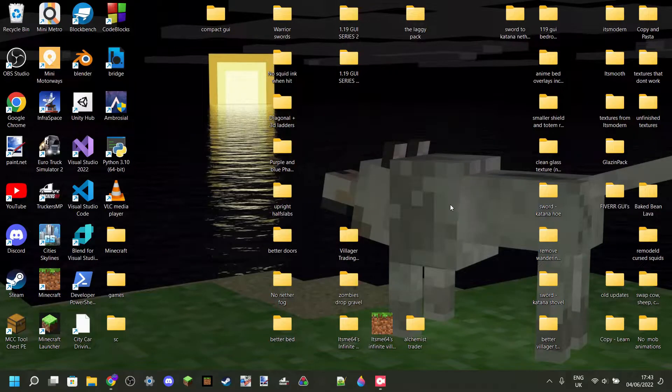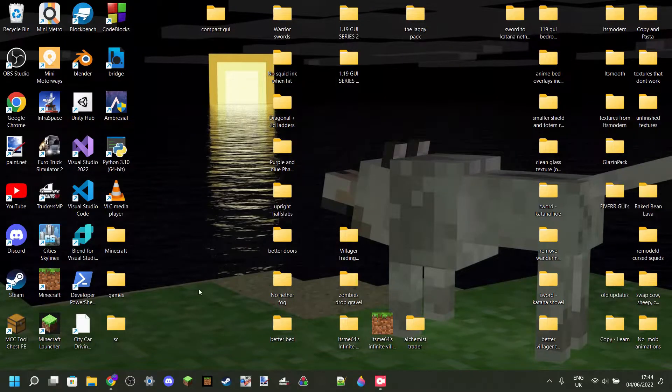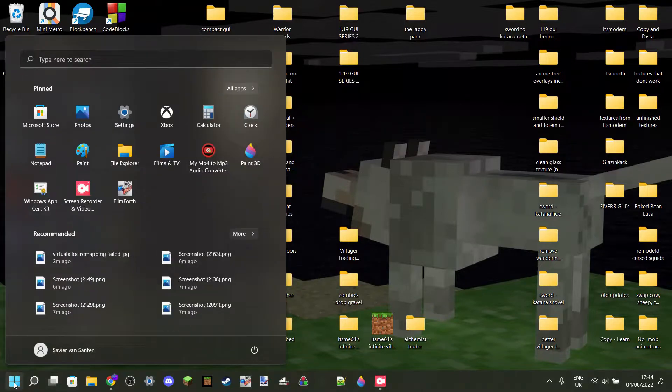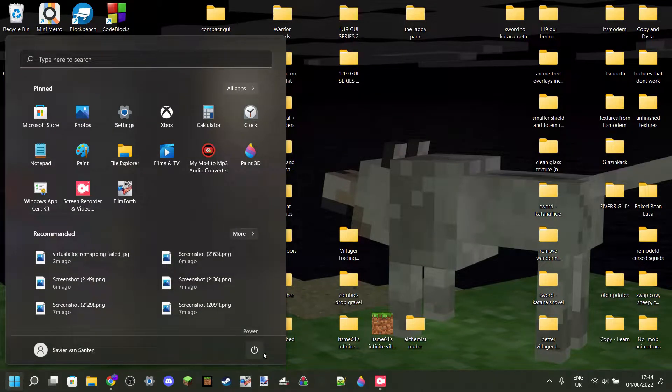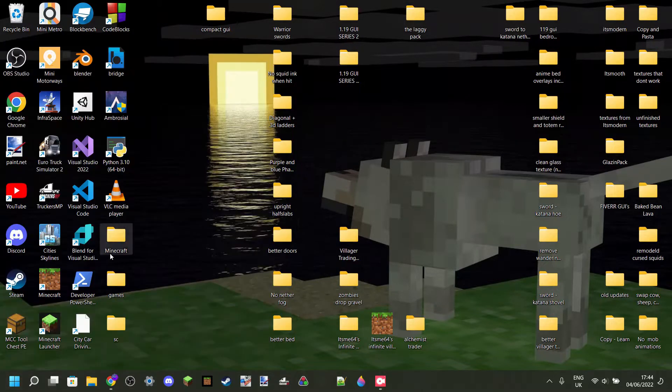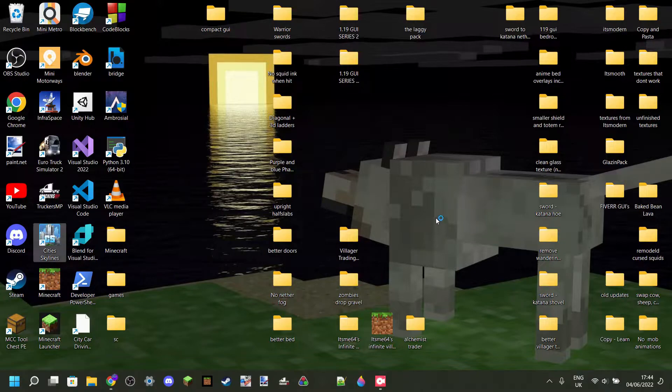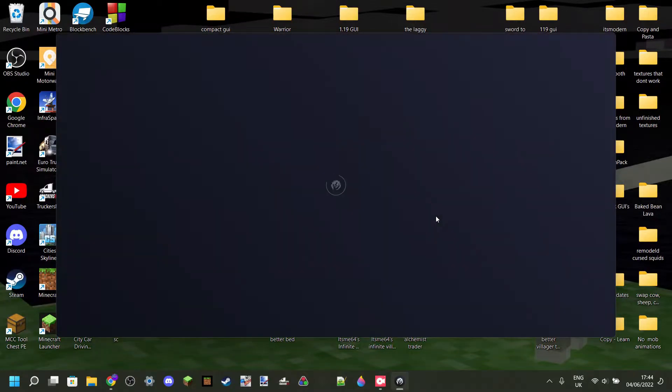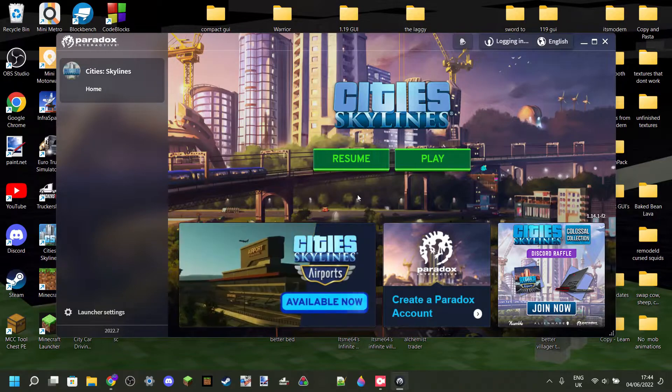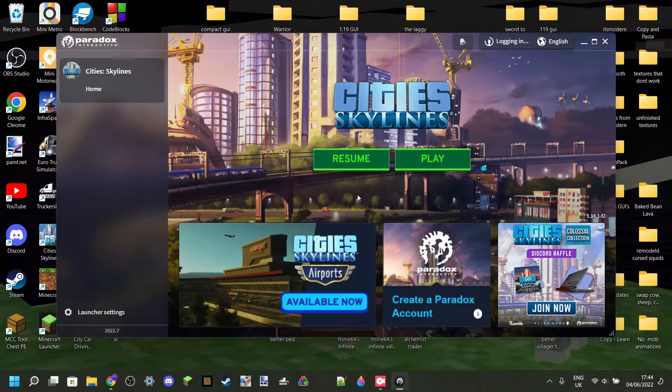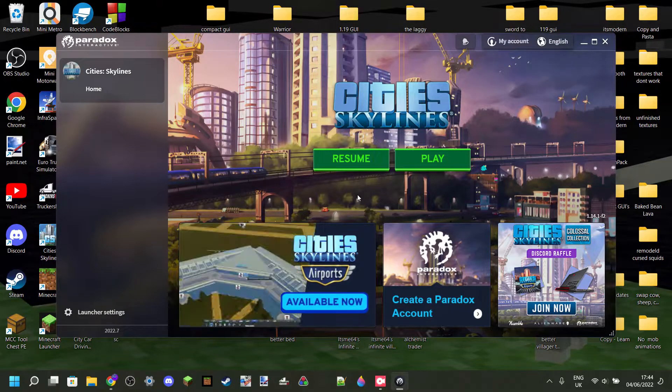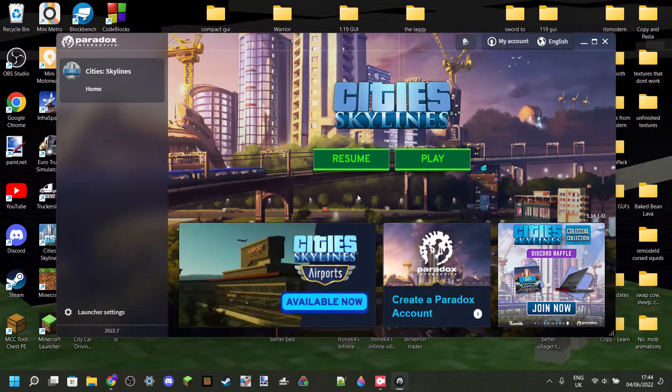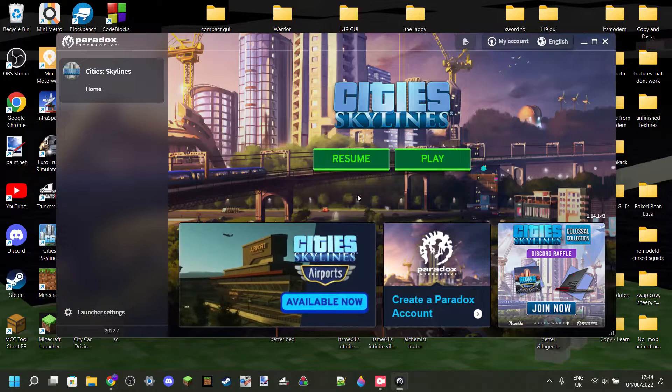The first thing you want to do when this happens is just go straight ahead and restart your computer, then relaunch the game. Who knows, it might work, but it probably won't. Although, you know, it is definitely worth a shot.